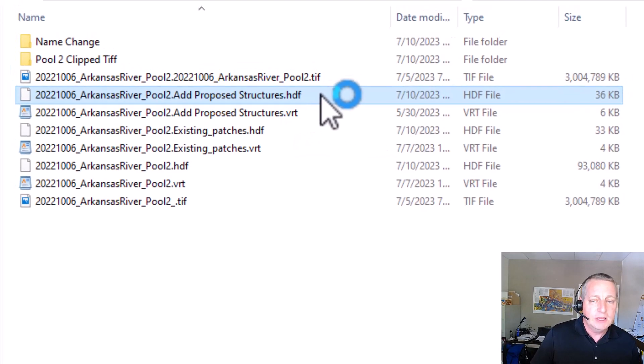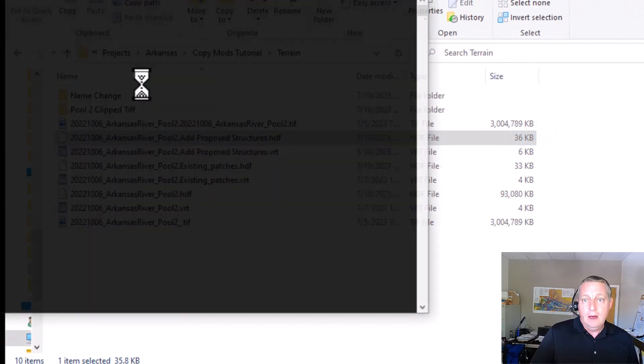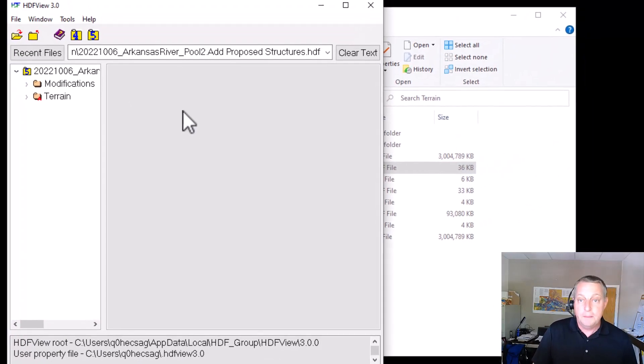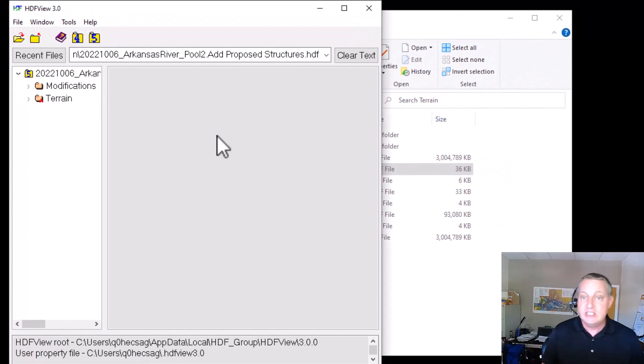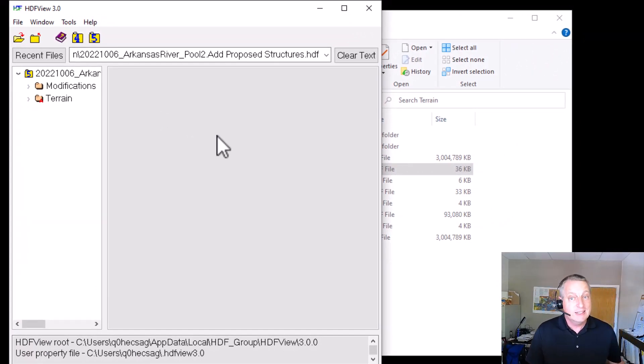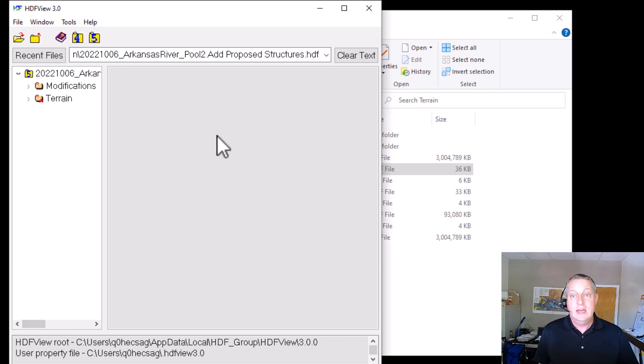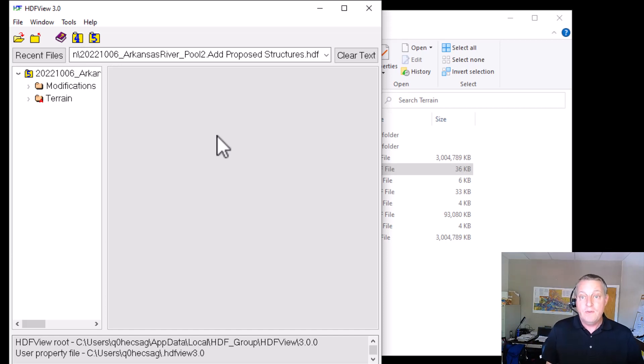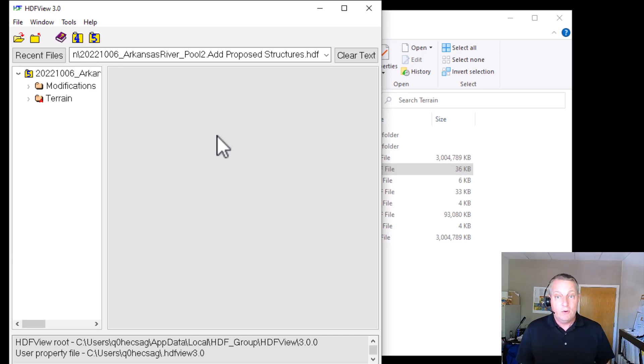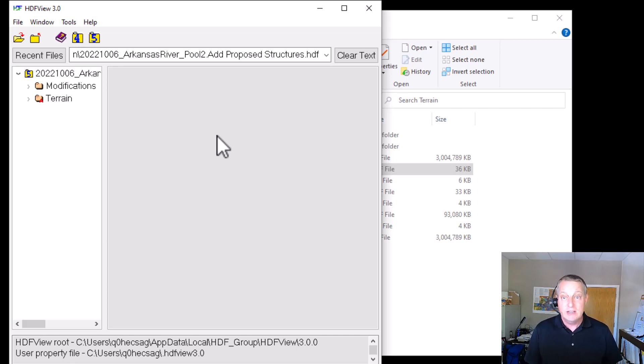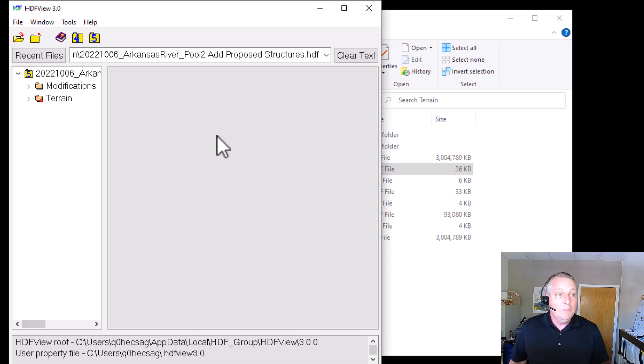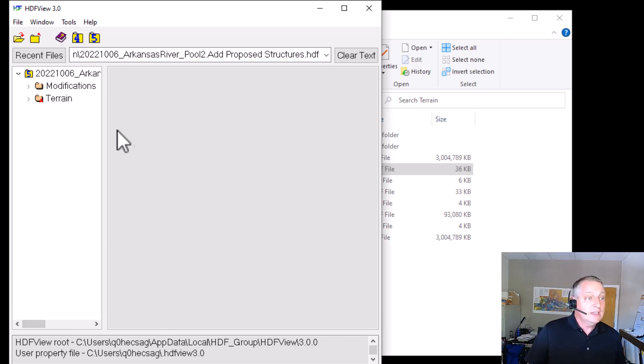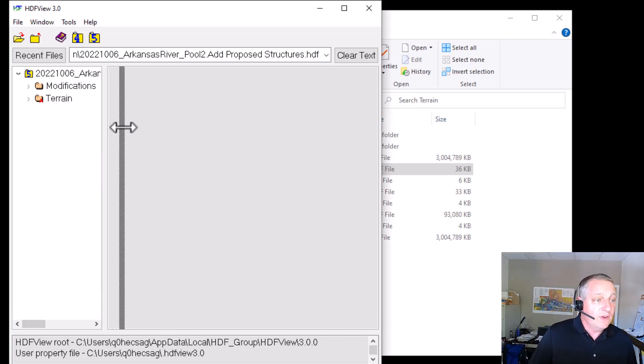If I double click on it, an editor is just going to pop up. And that's because I've loaded HDF view onto my machine. This is free software. It's an HDF viewer that allows you to view the output files that we have in RAS. I recommend having HDF view or some HDF viewer on your machine. It's free and it makes these sorts of things possible.